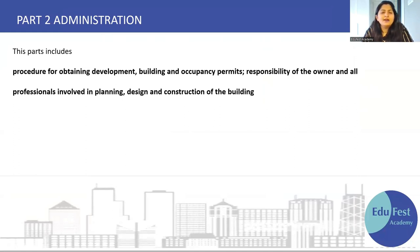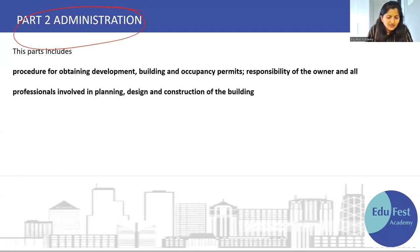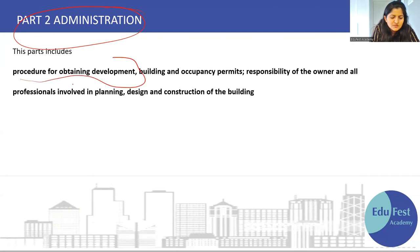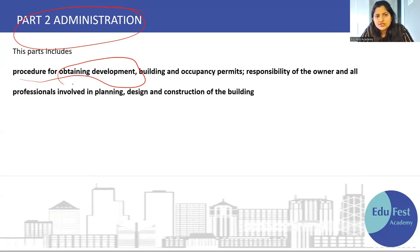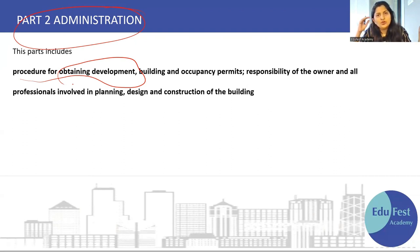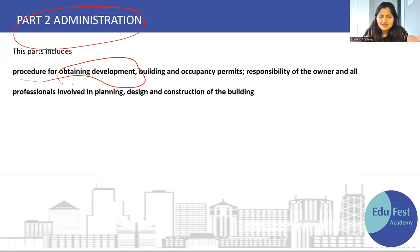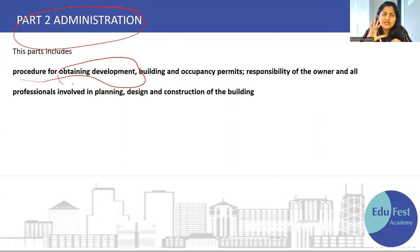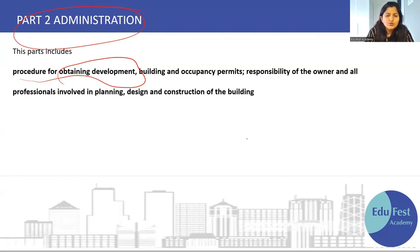We will start with Part 2 - Administration. This part includes the procedure for obtaining the development permission. Matlab, occupancy or building, start to end process — from the commencement, before the commencement, to the end, to the occupancy — sab chijhe kaise hoti hai, kaise permission li jaati hai, kis se li jaati hai, kaun kaun stakeholders hote hai. Yeh sab kuch chijhe detail mein Part 2 mein bataya gaya hai. Part 2 is all about the administration-related things.